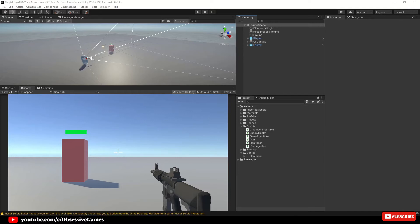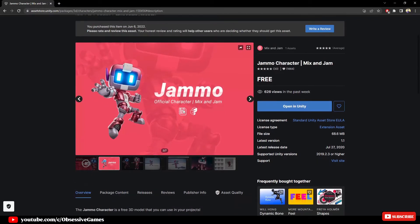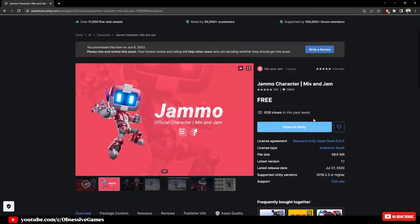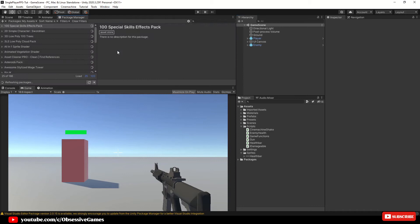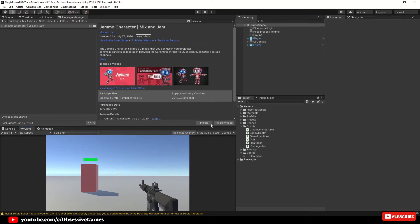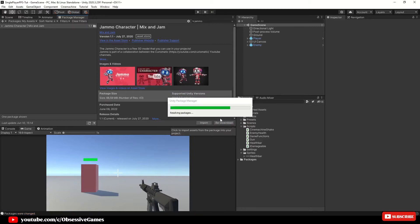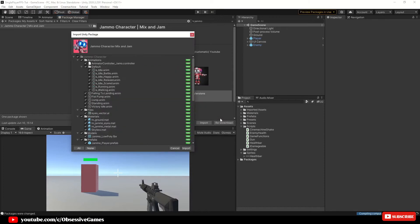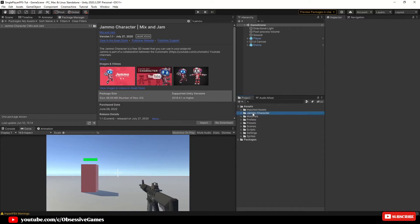When we have the Unity project open, we are going to get our free humanoid asset from the Unity Asset Store so that our enemy does not remain a cube. Go to the link below for the Jammo Character Mix and Jam asset pack and add it to your assets in Unity. Click on the Window link at the top, open up your Package Manager, go to Packages and select My Assets, search for the Jammo Character asset pack, and download and import it. If it pops up with a warning about dependencies, select Install or Upgrade. Once the import window is open, select Import.